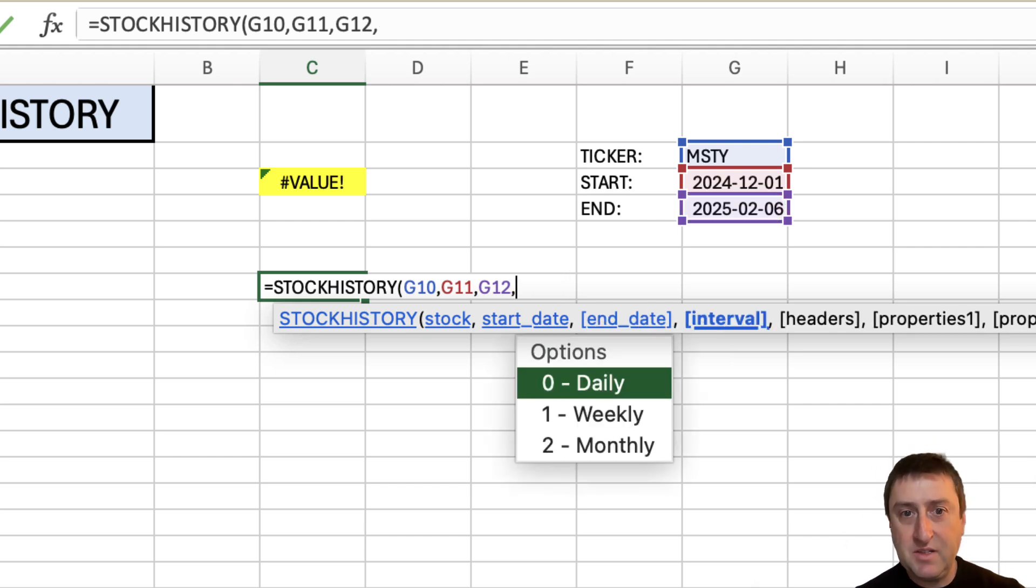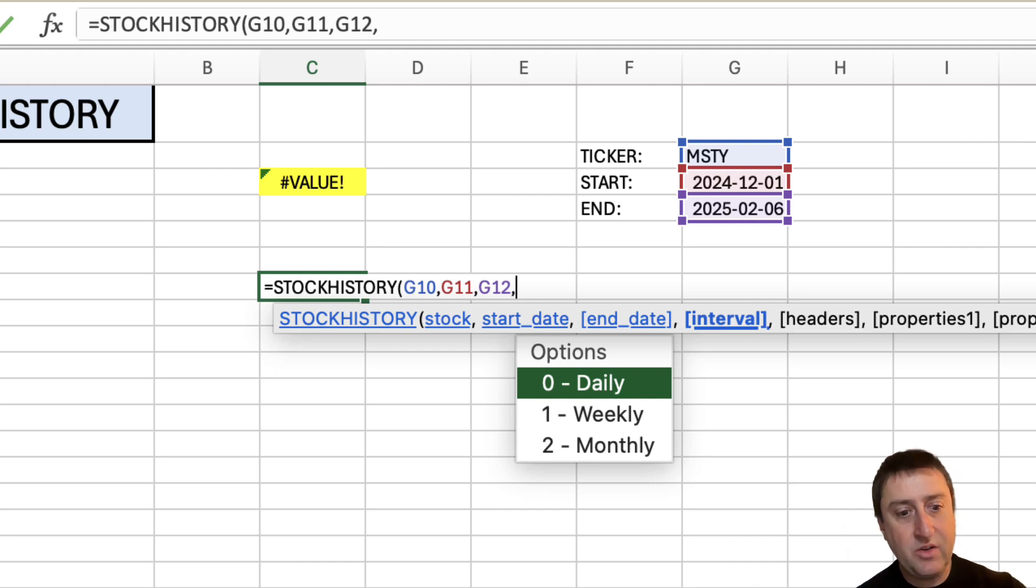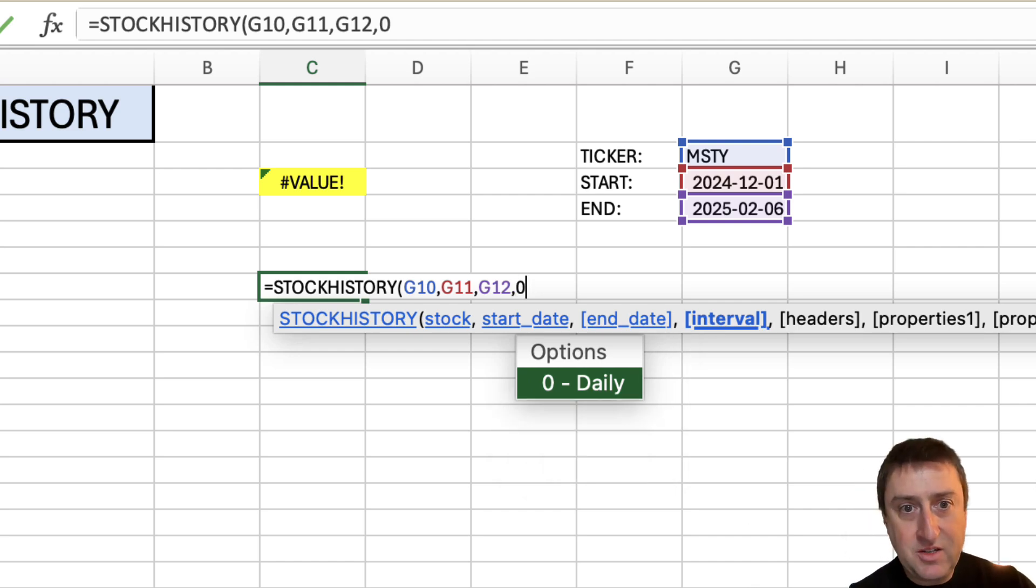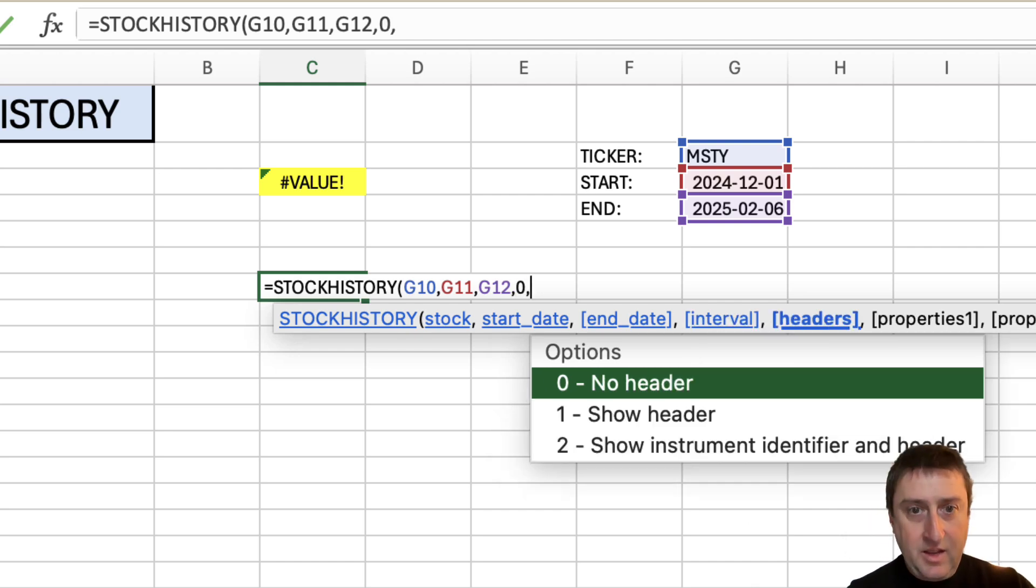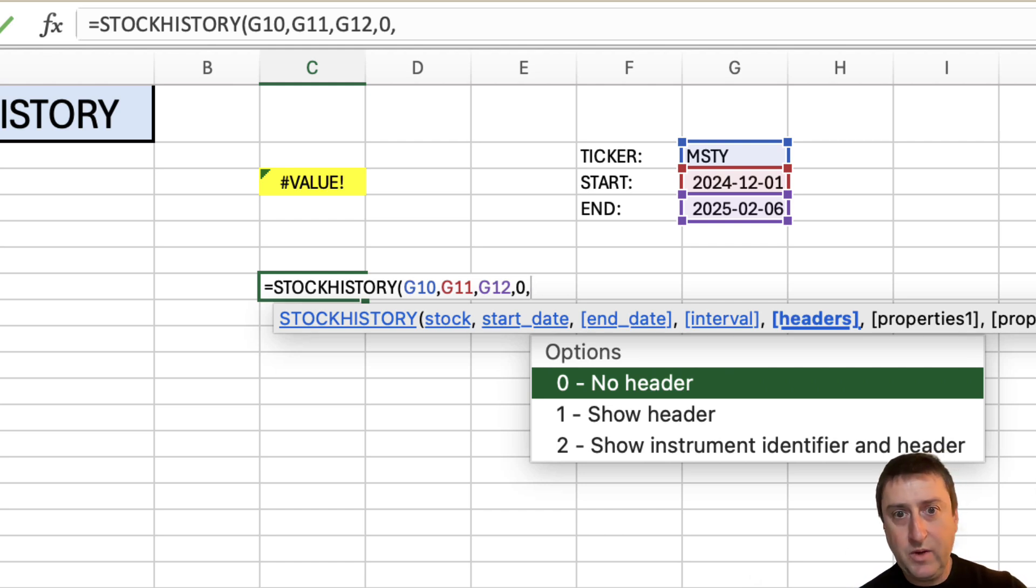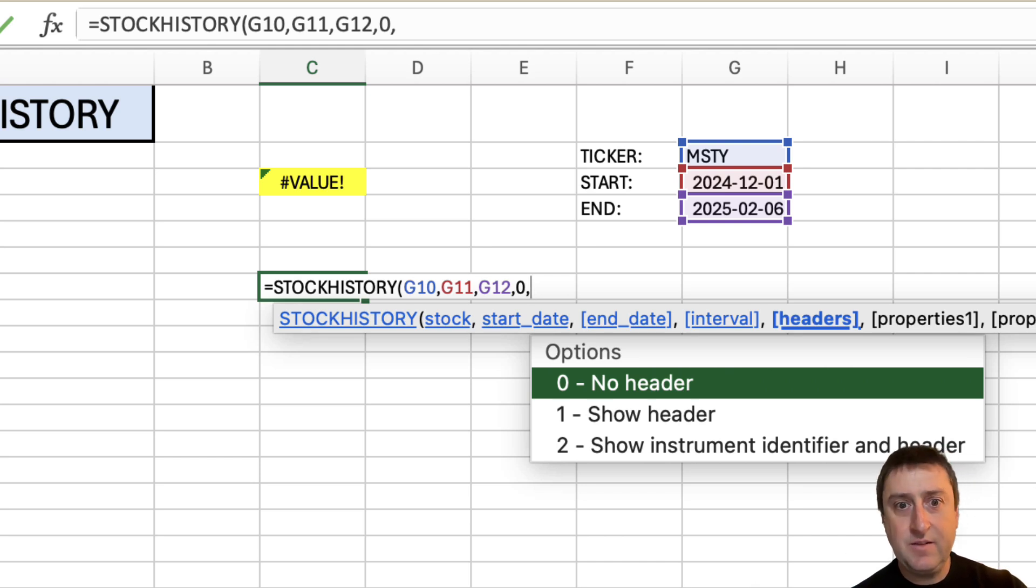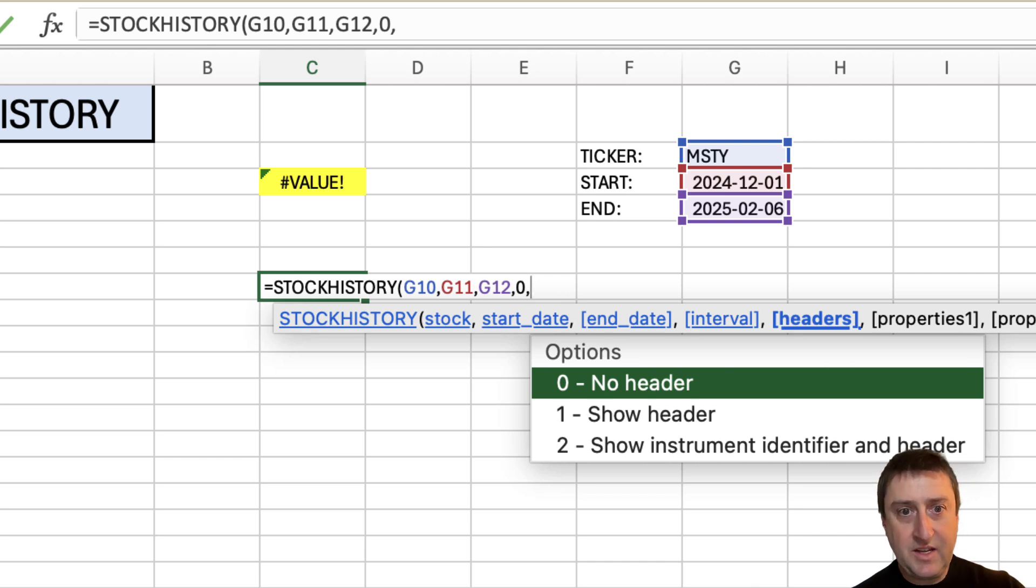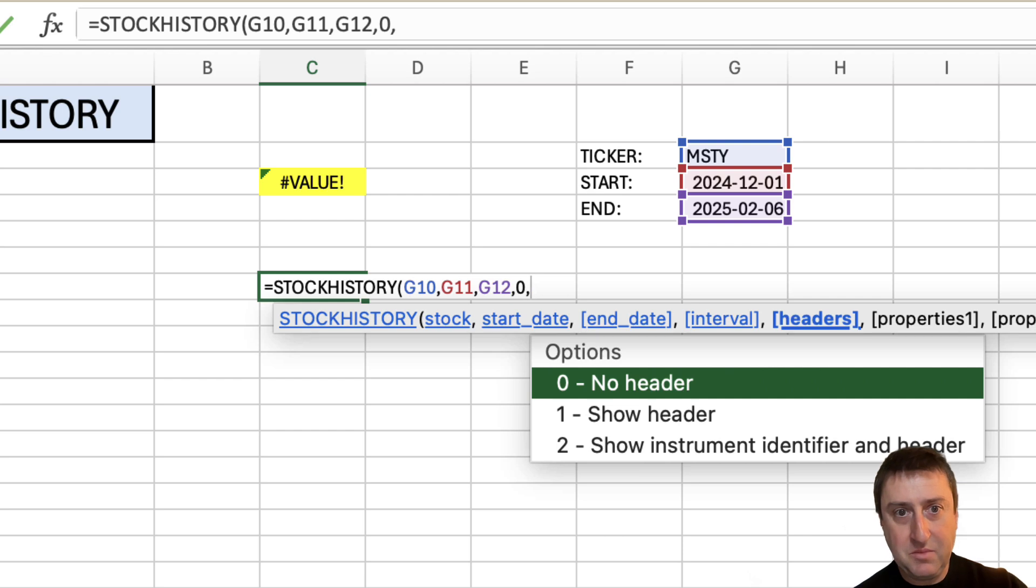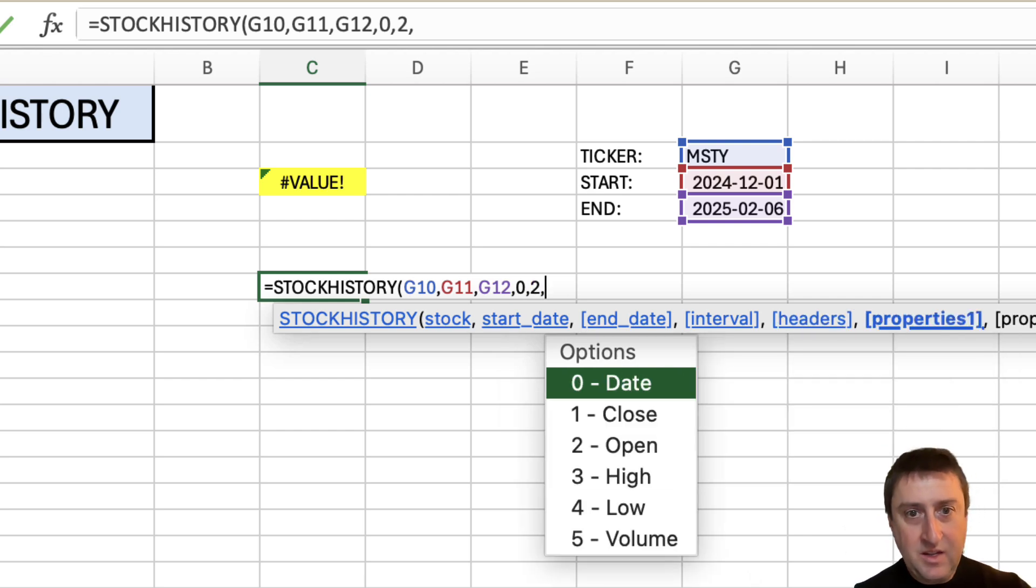And then the other arguments I have here, what interval do I want to return? Let's return daily information. In terms of headers, I want to show the headers. I want to show what data I'm returning, like the close or the high of the day. I'm going to select 2 because I also want to show the ticker symbol.